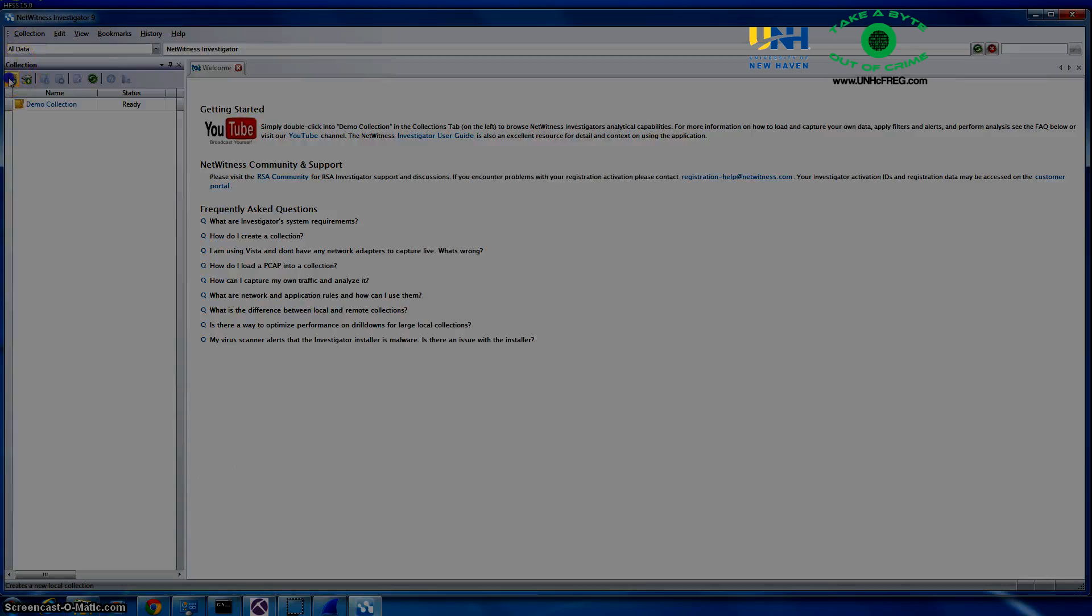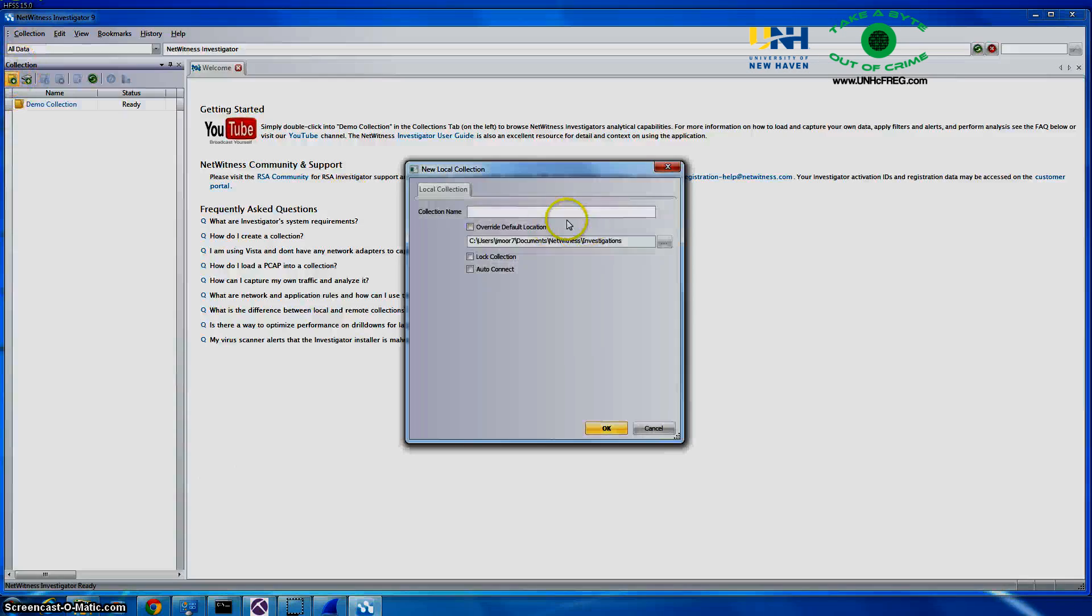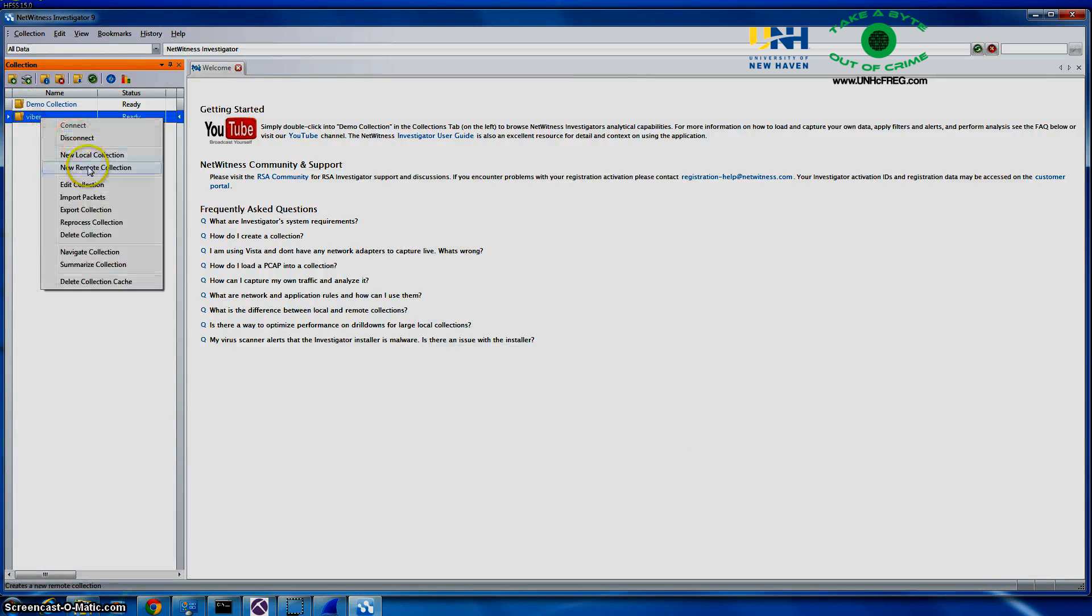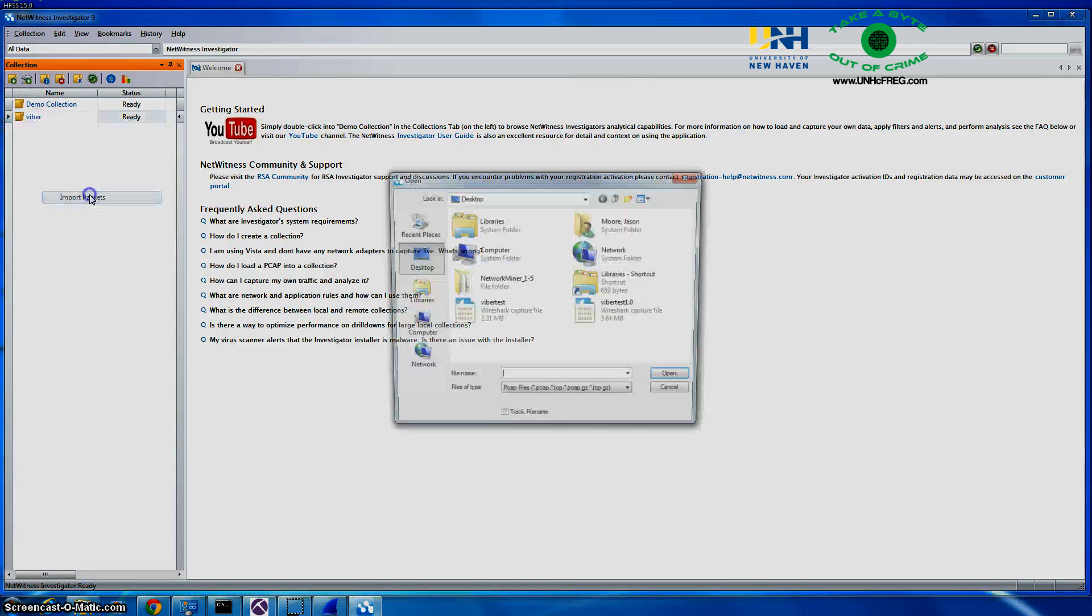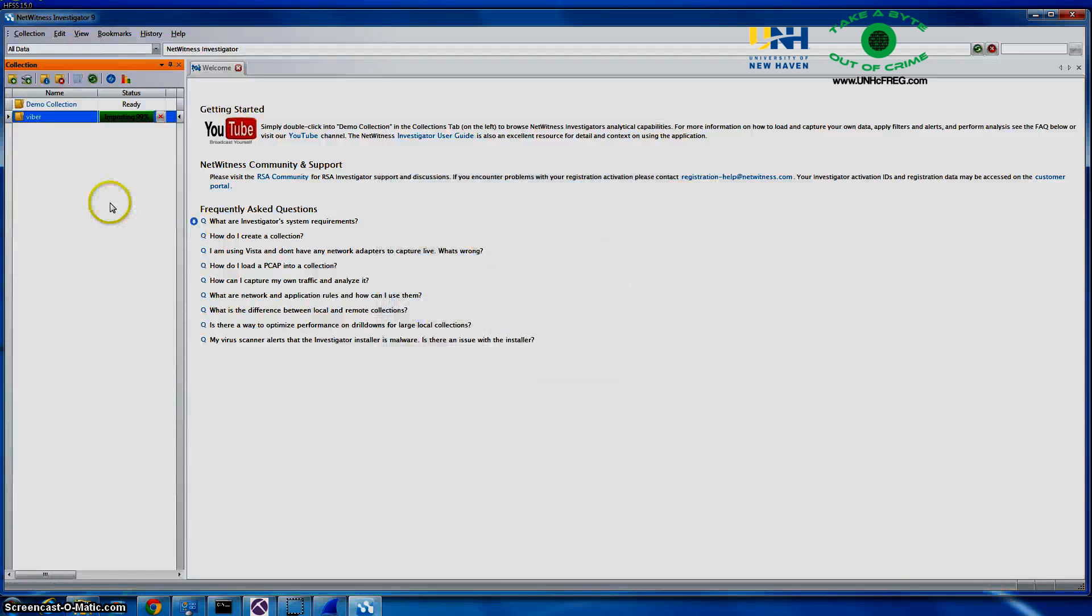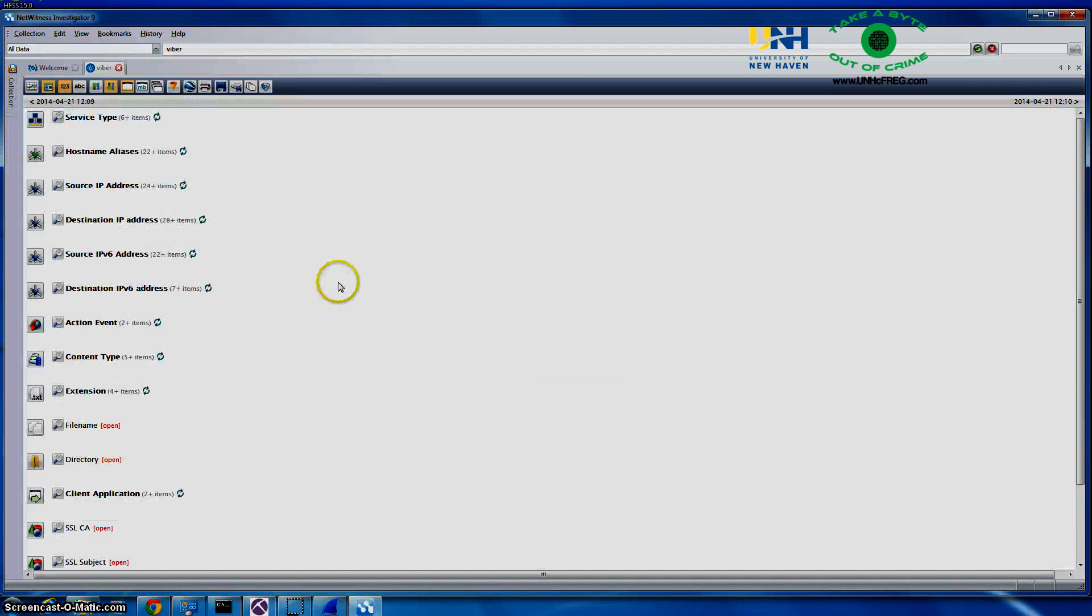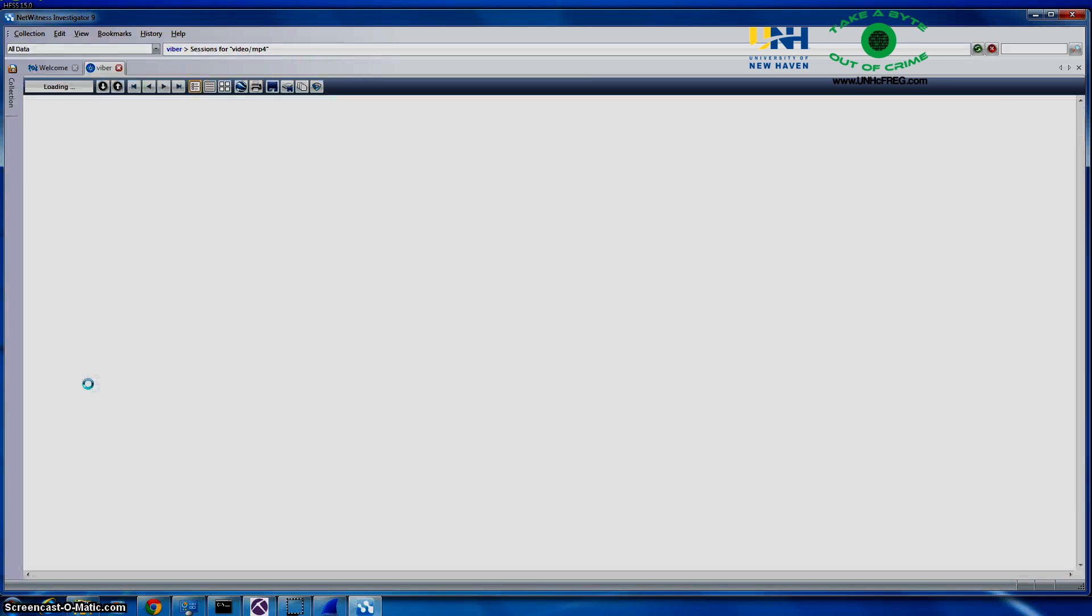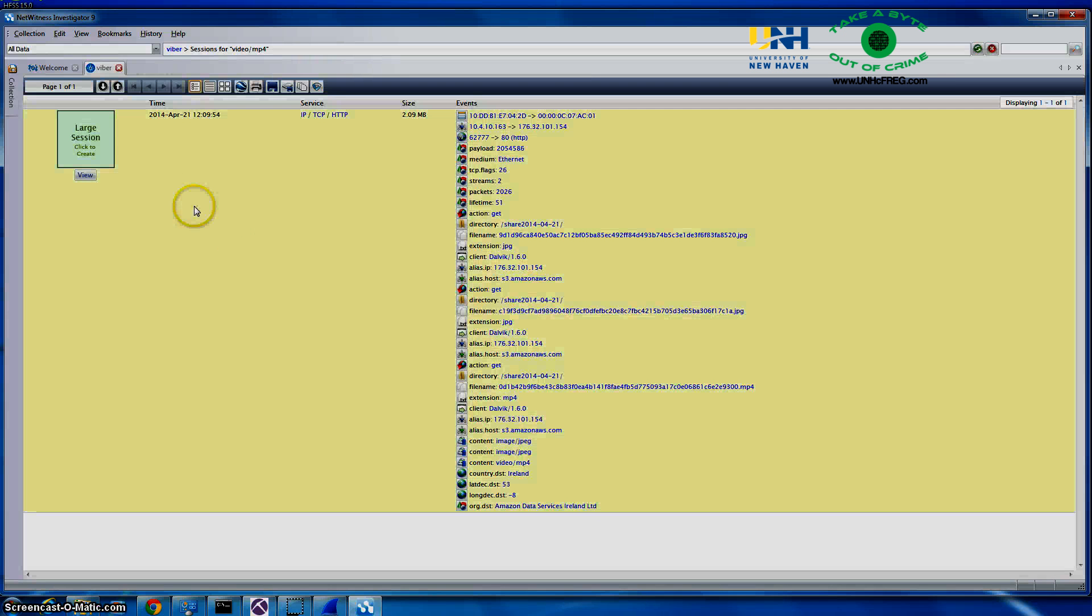And open up NetWitness. So now we are going to create a collection and then we are going to input that saved PCAP file into this collection. So now we open that up and we go to the content and you are going to look at the mp4 content.